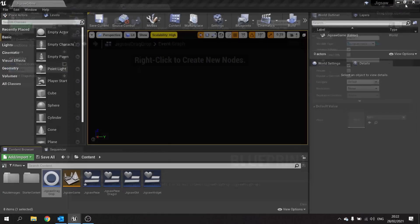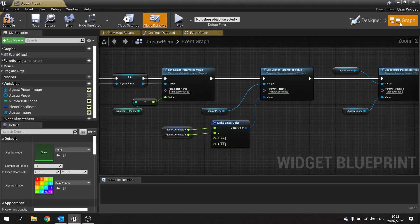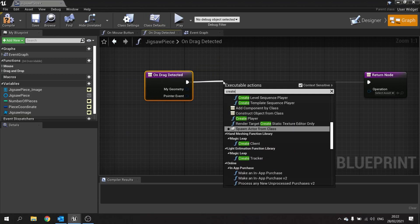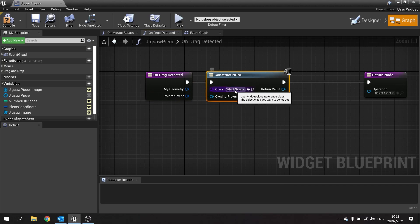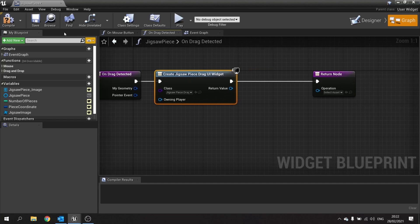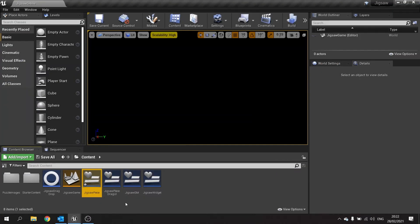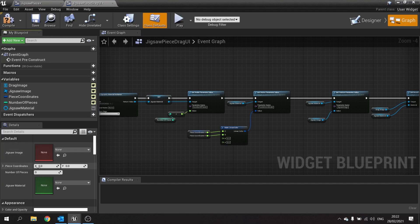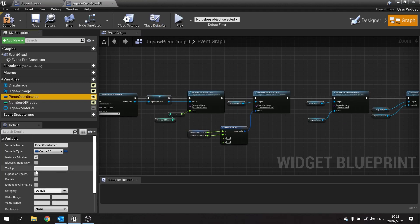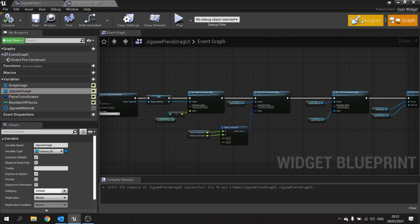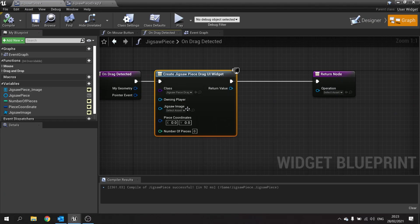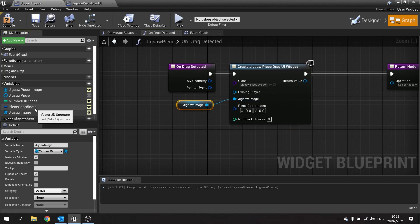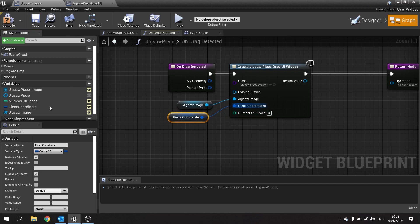Go back to the jigsaw piece where we started work on our drag detected event. The first thing is to create the UI — use create widget and select jigsaw piece drag UI. We need to make the variables editable and expose on spawn. Refresh the node and the variables appear. Line them up: jigsaw image, piece coordinates, and number of pieces.